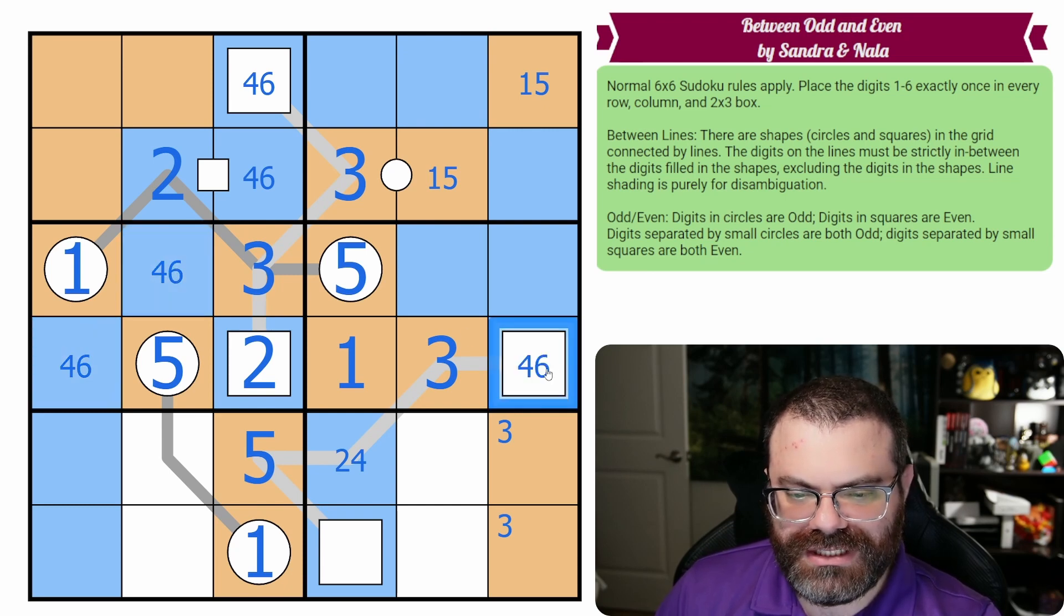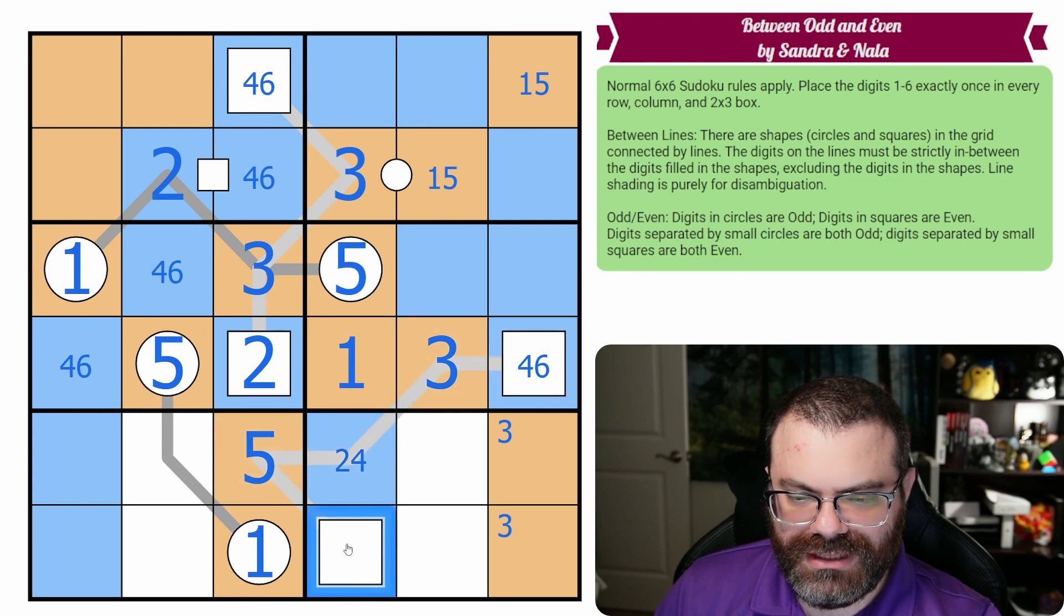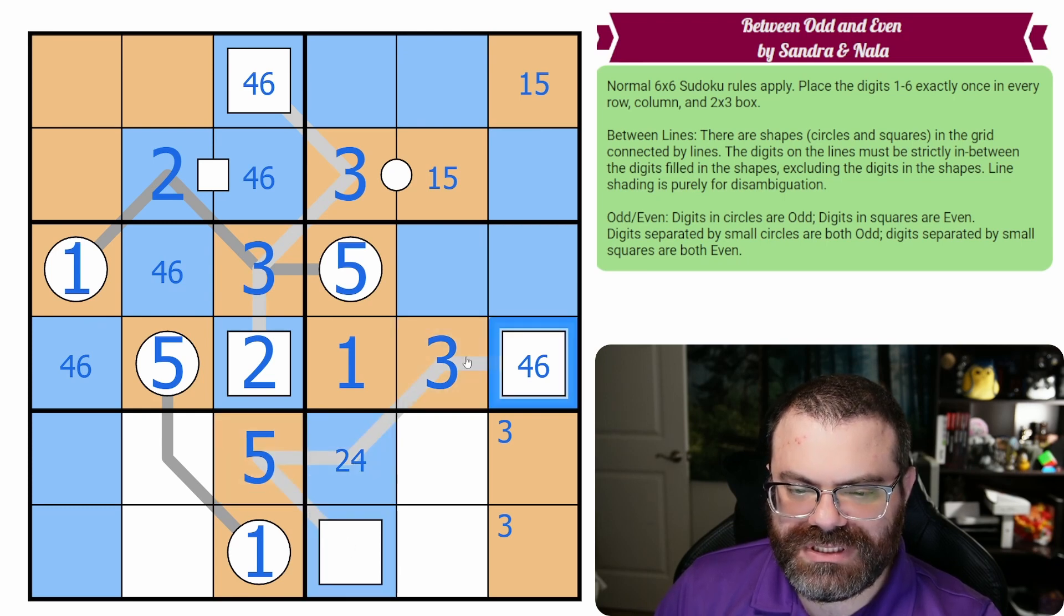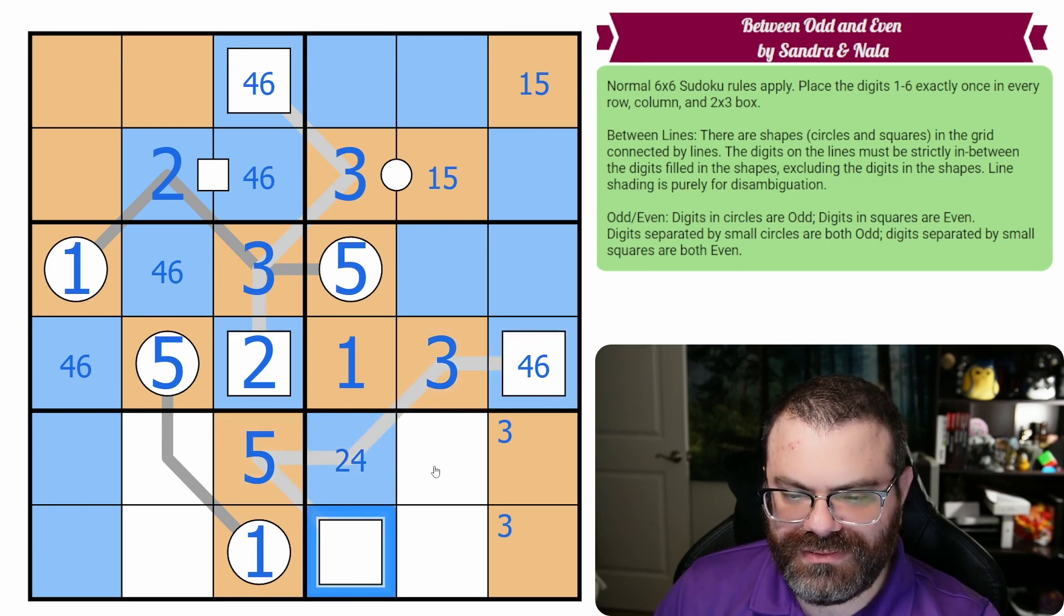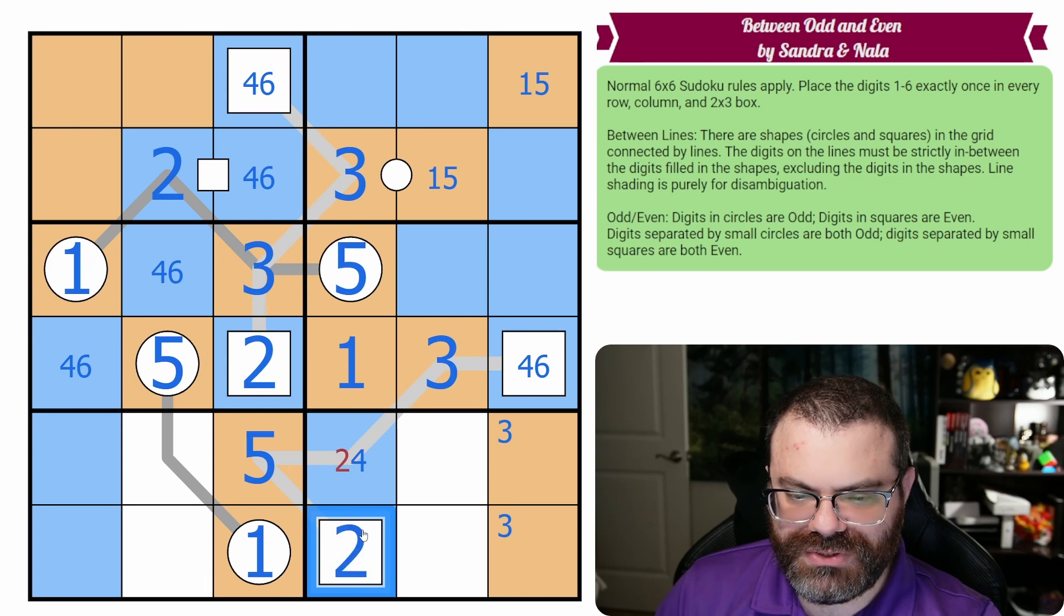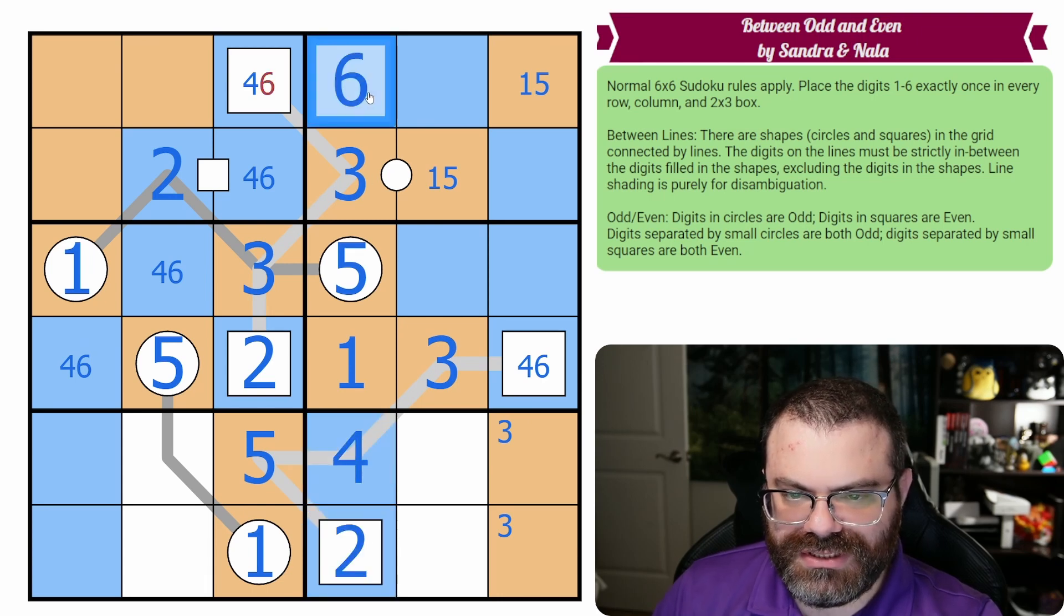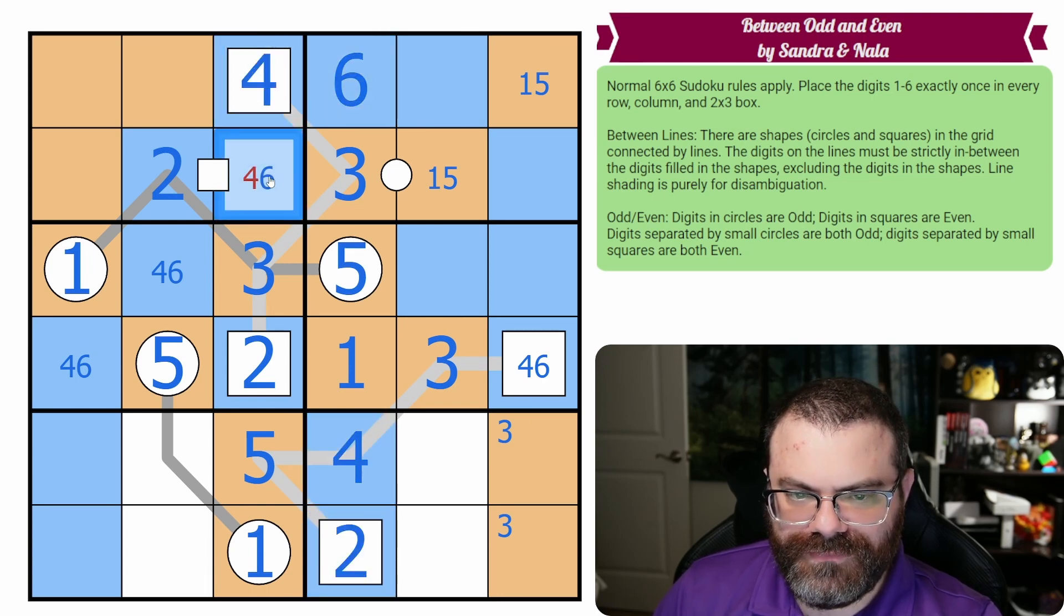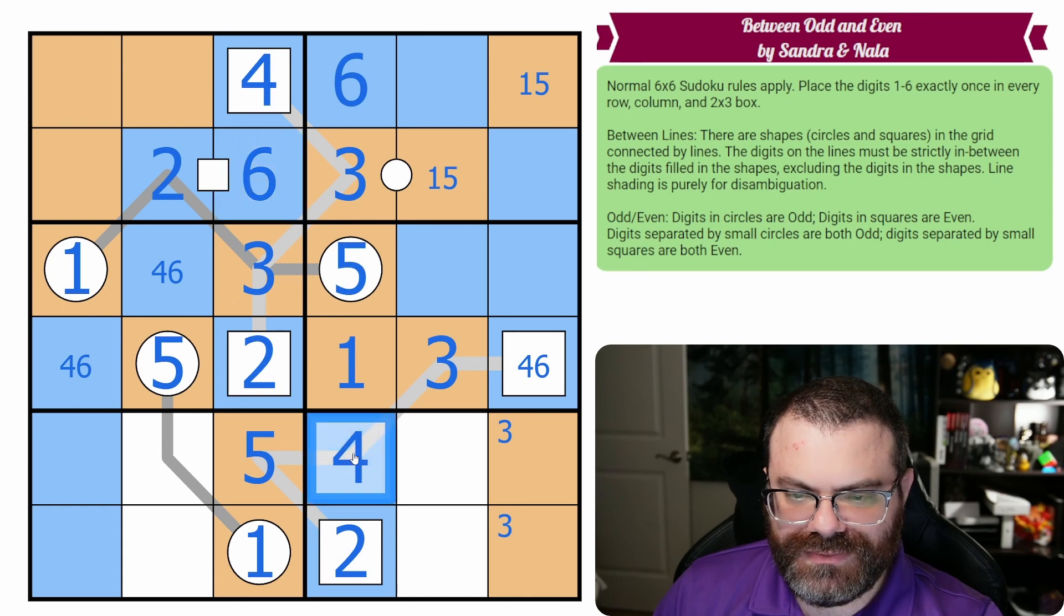What else do we have here? This is a four, six pair. That four, six goes here. That's four, six. Okay, so let's look at this line. The four, six is bigger than the three. So this needs to be smaller than the three. So it has to be the two because it's the only even digit that's smaller than three. That resolves all of these.